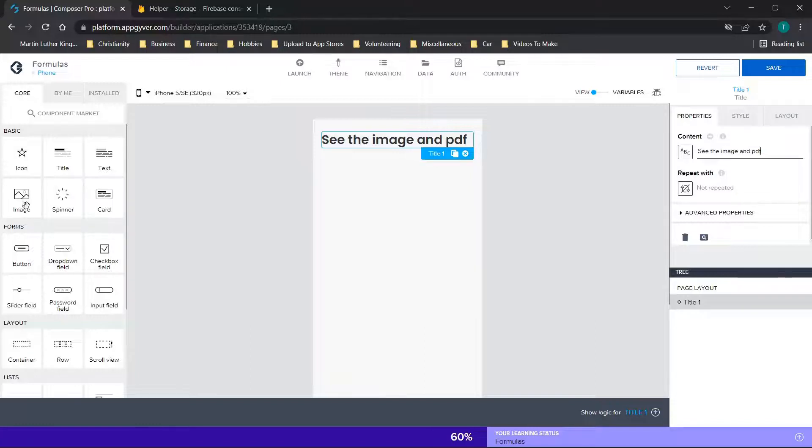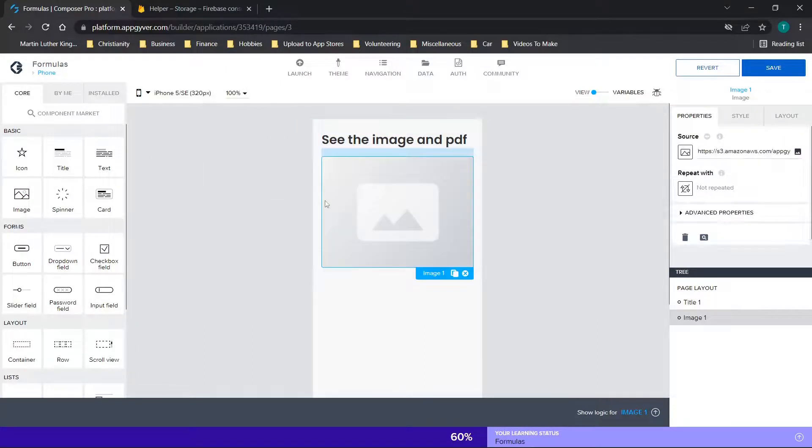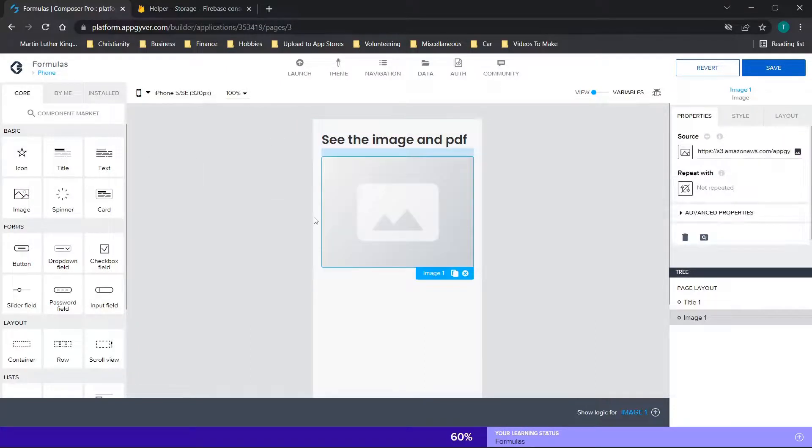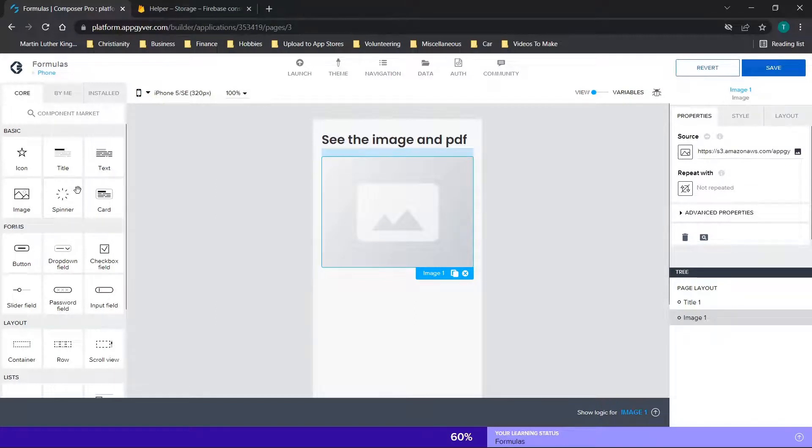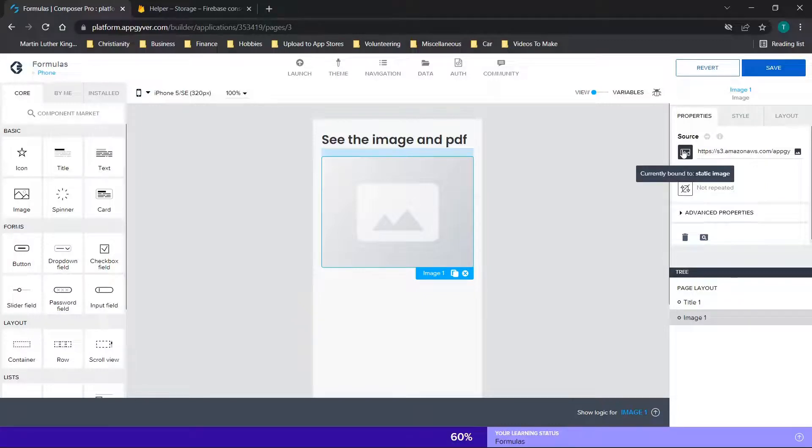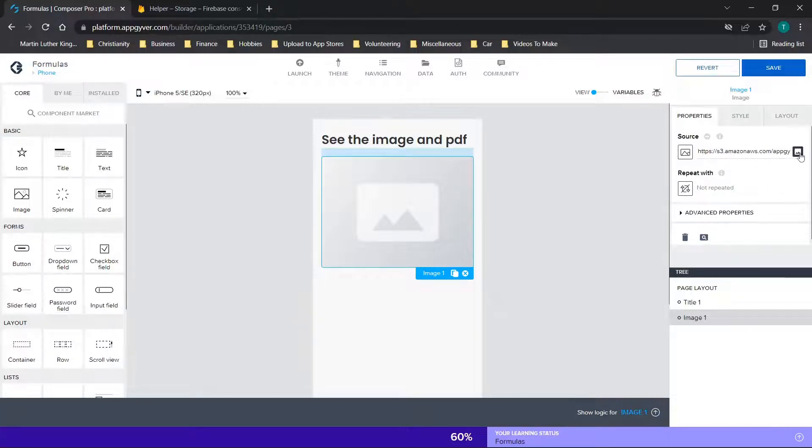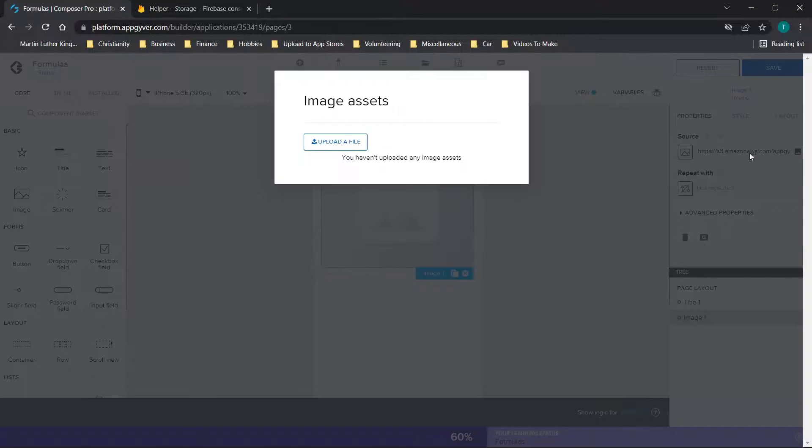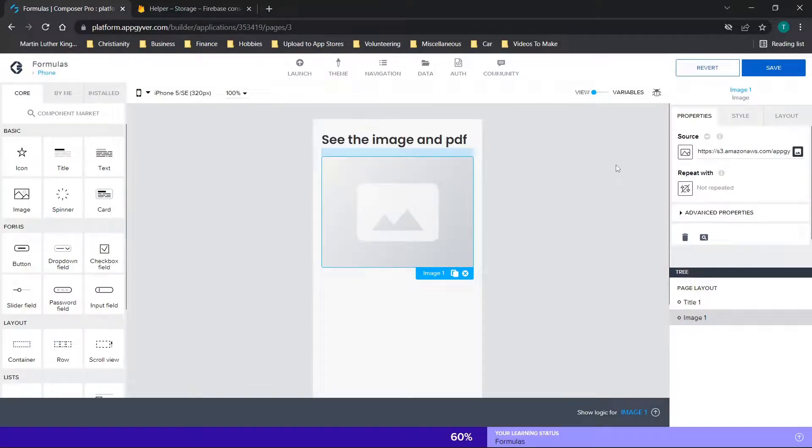And then we are going to drag over this image component. This is installed by default, so this will already be in your basic components section. Now, from here, you can click on the source here, which is a static image. So you'll see that if you go over here to the right, it gives you the option to upload. Now, you have a couple of choices for your source.